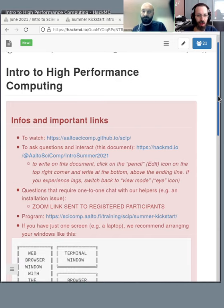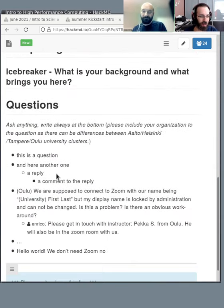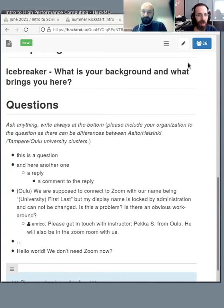We can answer questions asynchronously. If you scroll to the bottom you'll see questions and answers. Our strategy is that Zoom is for exercises and the livestream is for the teaching.